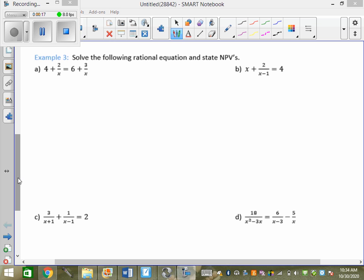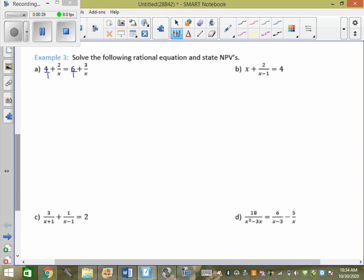So if I look at example 3a here, it's 4 over 1 plus 2 over x equals 6 over 1 plus 3 over x. With these ones, we need to get common denominators first. Before, we could just make both sides be common denominators. Now we still need to make all the denominators the same, whether we have more than two denominators or just two. So I have 1, x, 1, x — what could I make them all be?